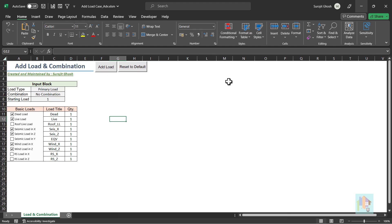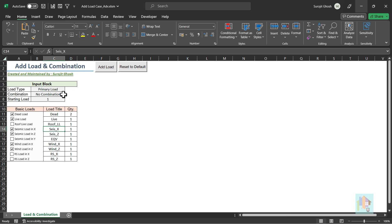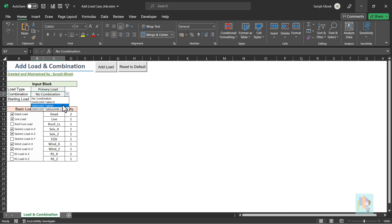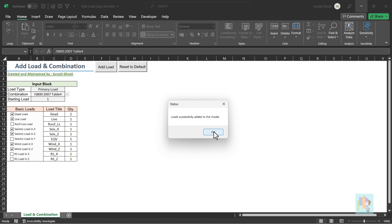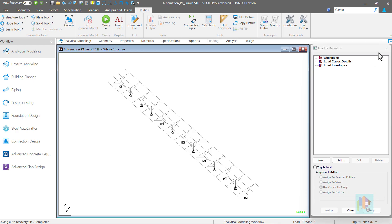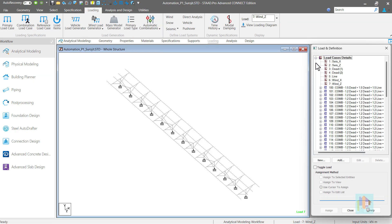Load type is important if we want to generate combinations using auto load combination or generate mass model. We can further enhance it to generate both load case and combination following any design code. Using this, we can create multiple load cases of single category. With user defined load title, generate combinations based on Indian concrete or steel design code. With one click, all these loads and combinations are now added to the model. And we can proceed directly to load assignment.